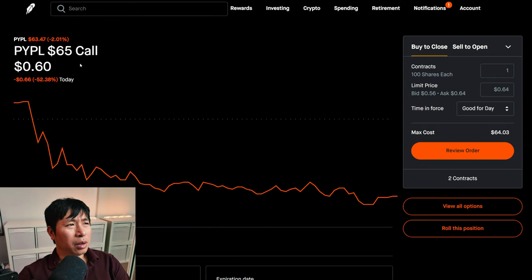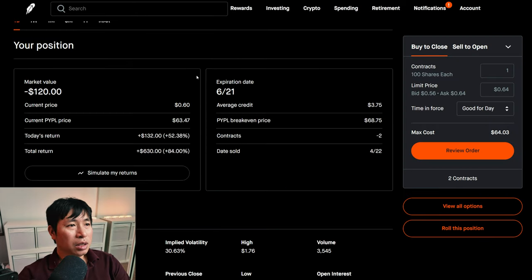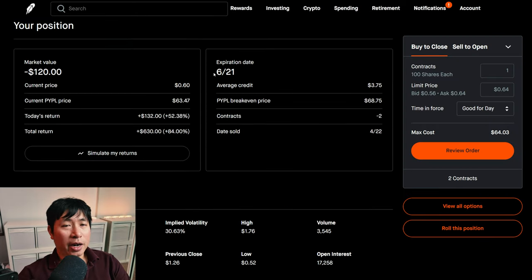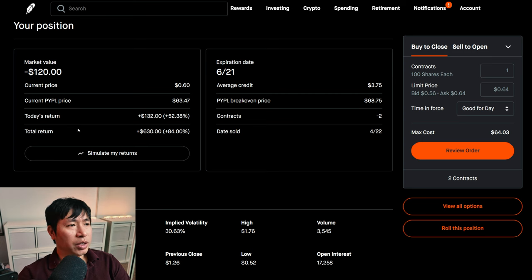I am selling PayPal $65 covered calls. These expire June 21st. My total return, $630.